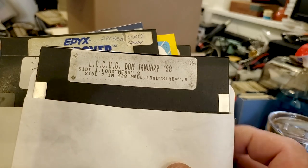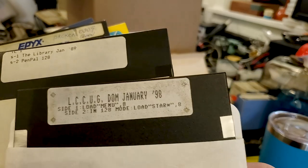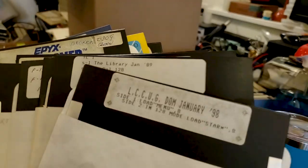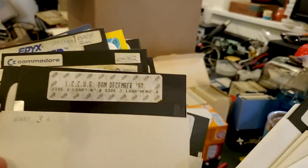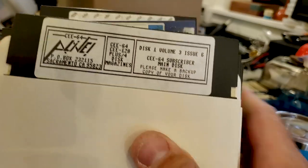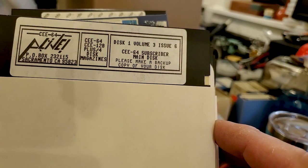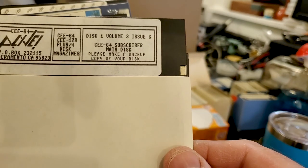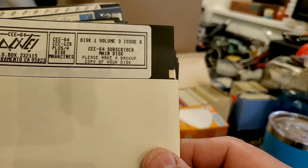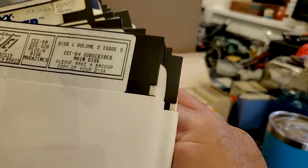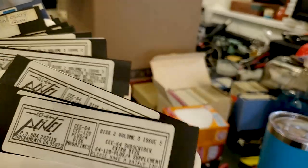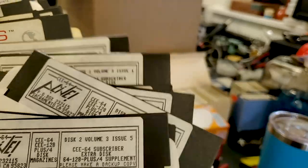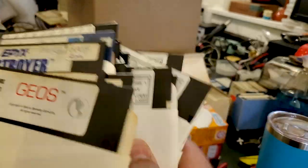LCCUG Disc of the Month January of 98. Side 1 Library January 89, Pen Pal 128 on side 2. Library, so these are Library Discs from the LCCUG. Disc of the Month December of 97, they kept going for a long time, that's awesome. This is Alive, which is a group in Sacramento, California. Disc 1 Volume 3 Issue 6, C64 Subscriber Main Disc. I believe these are another user group's discs, which is kind of neat to find. I'll have to see if these are archived because it would be awesome to archive all of these, because there's tons of them.